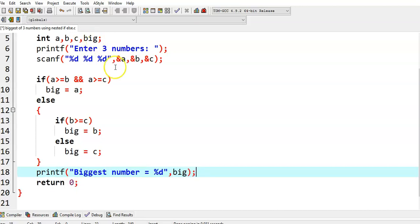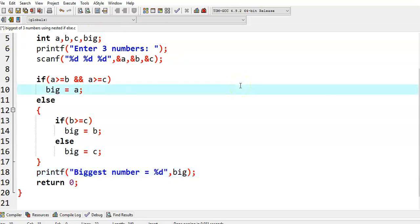This is the logic. For the same problem — finding the biggest of three numbers — we have already seen the same program using a simple if statement, but here we are writing the program using a nested if-else statement. Now let's see what the output will be.